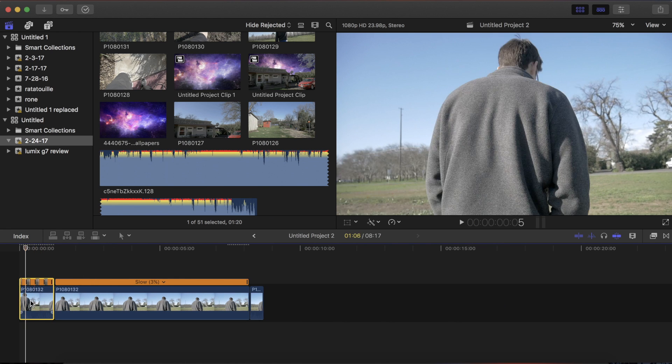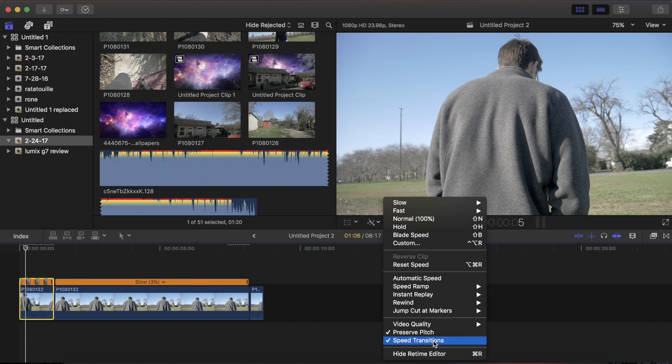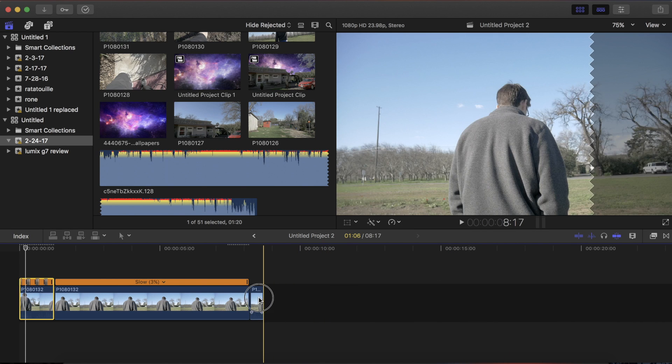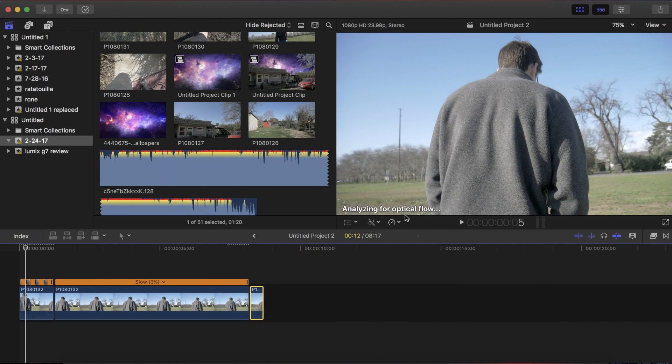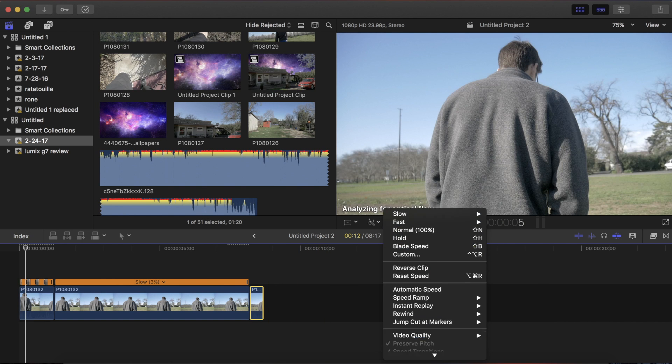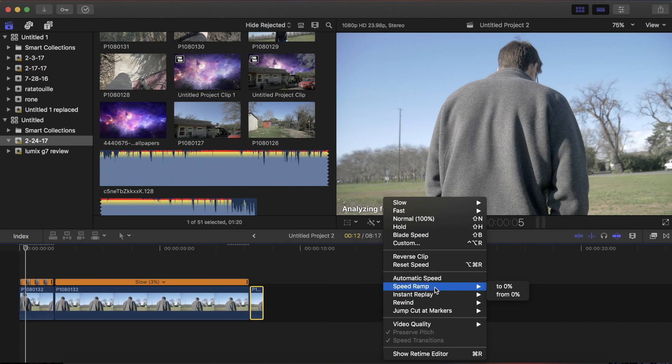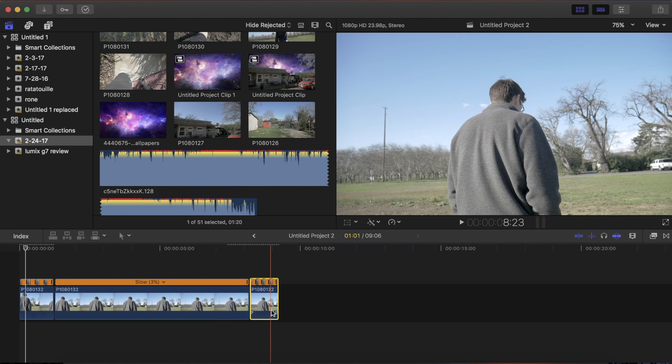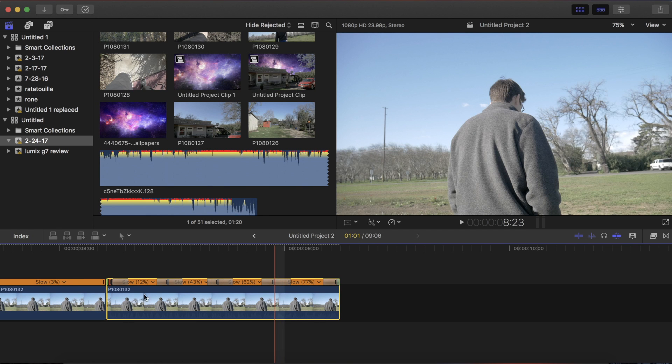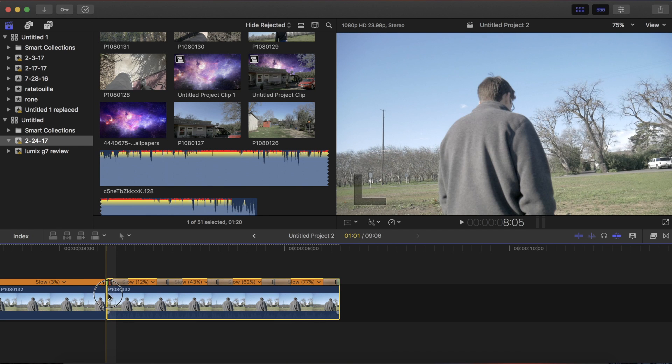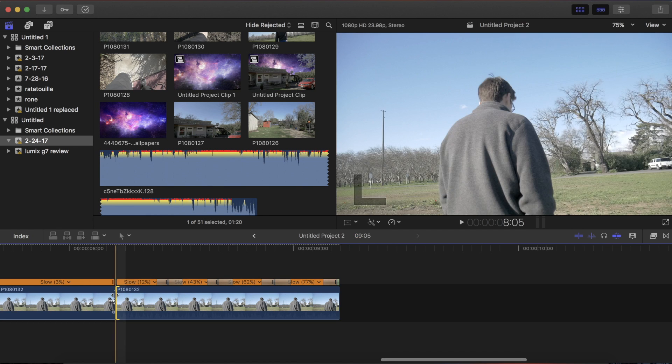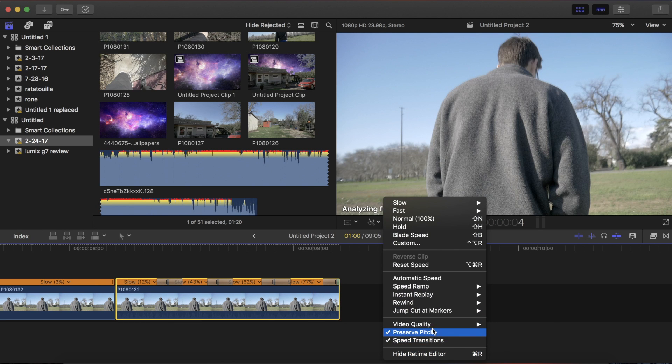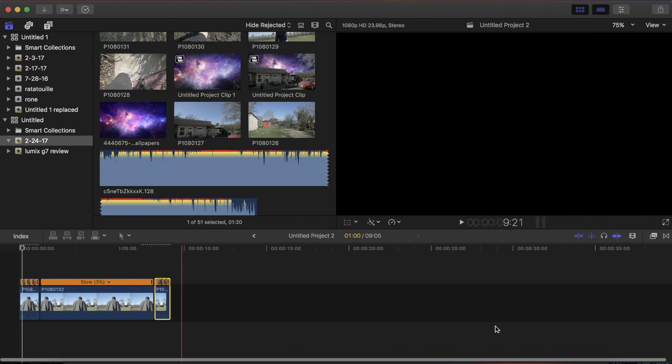Click on it again here, go up to the top, video quality, optical flow, and then at the end do the same thing but in the other way, speed ramp from 0%. Zoom in, get rid of that little stop at the end, click it again, go up, and hit optical flow.